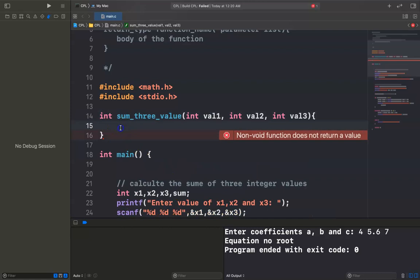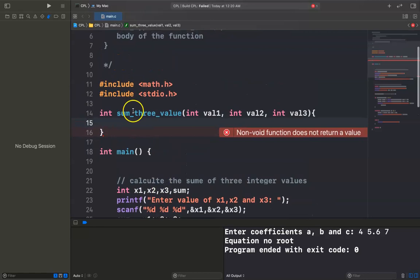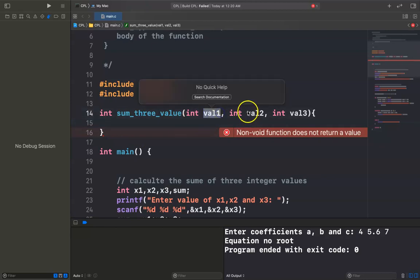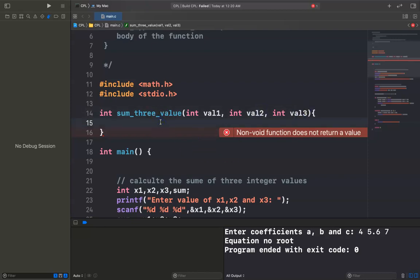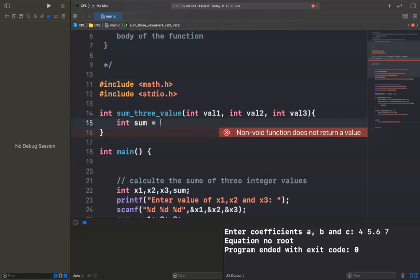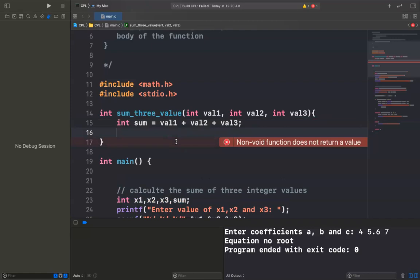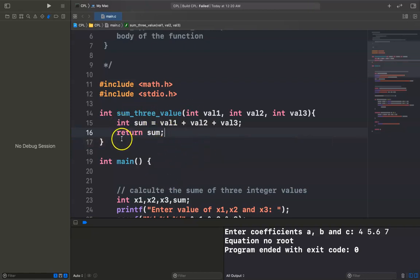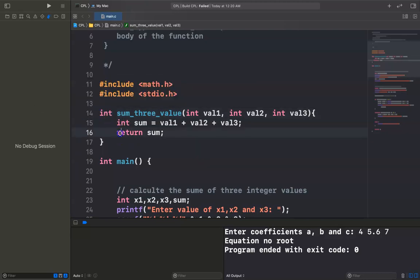Inside the function, I can write the block of code. So the block of code here: we want to calculate the sum of three integer values — value1, value2, and value3. I create the variable 'int sum' equal to value1 plus value2 plus value3. And then I return the sum. The return type of the function is integer, so I return integer — I return the result of sum3value.